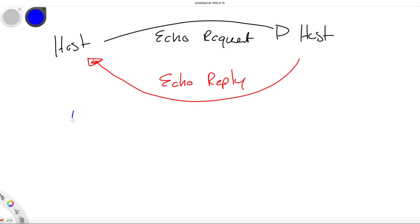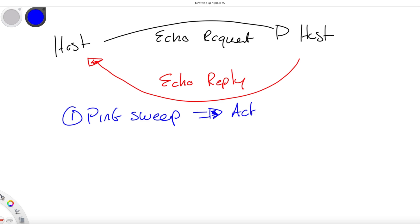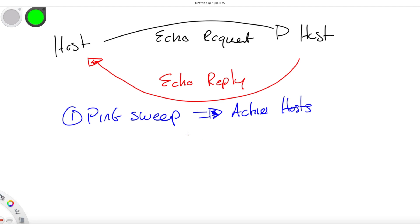Now a ping sweep can be performed for both good and bad purposes, and this is a technique that can be used to find out which hosts are alive in a network for a defined IP range. A standard attack I've come across quite a bit is an ICMP-based attack, and here we could have, for example, an ICMP flood attack.